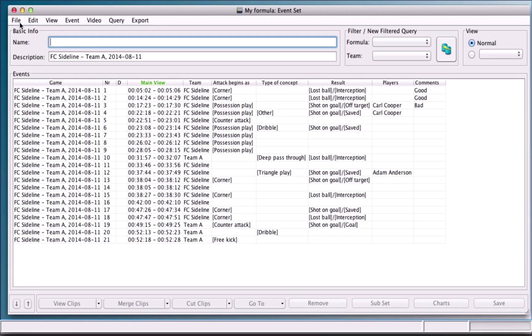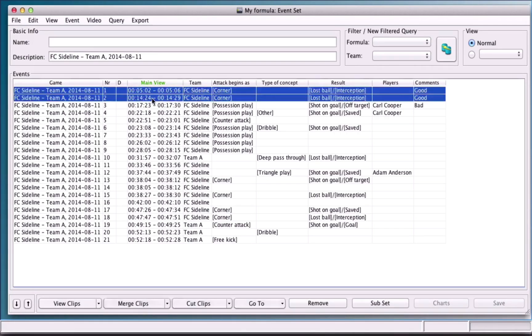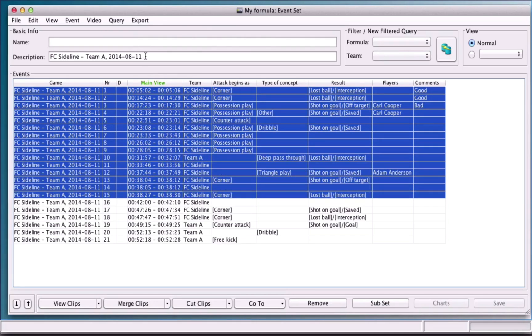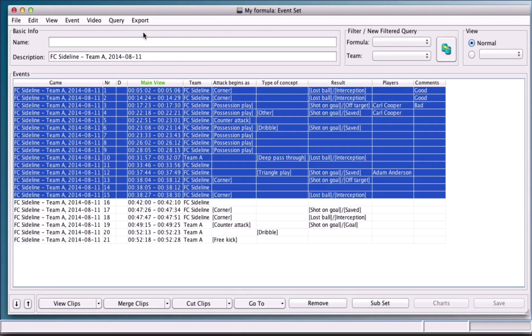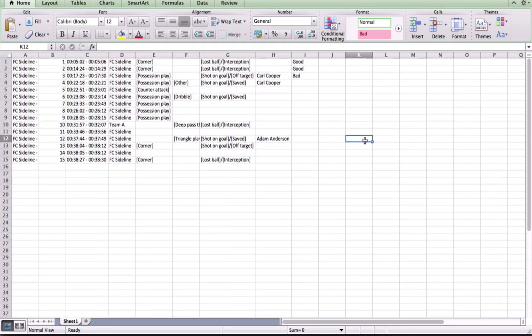To export a selection, choose the events you want to export, click export to clipboard, then open Excel and simply paste the items.